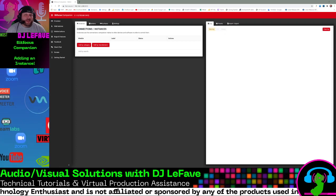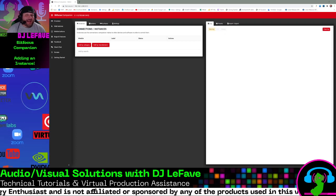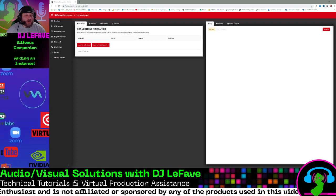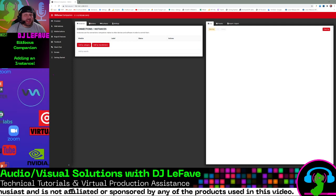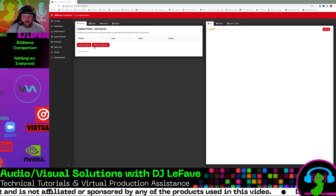Hey, DJ Lefave here, and we are going to teach you how to add an instance or a connection in Bitfocus Companion right now.